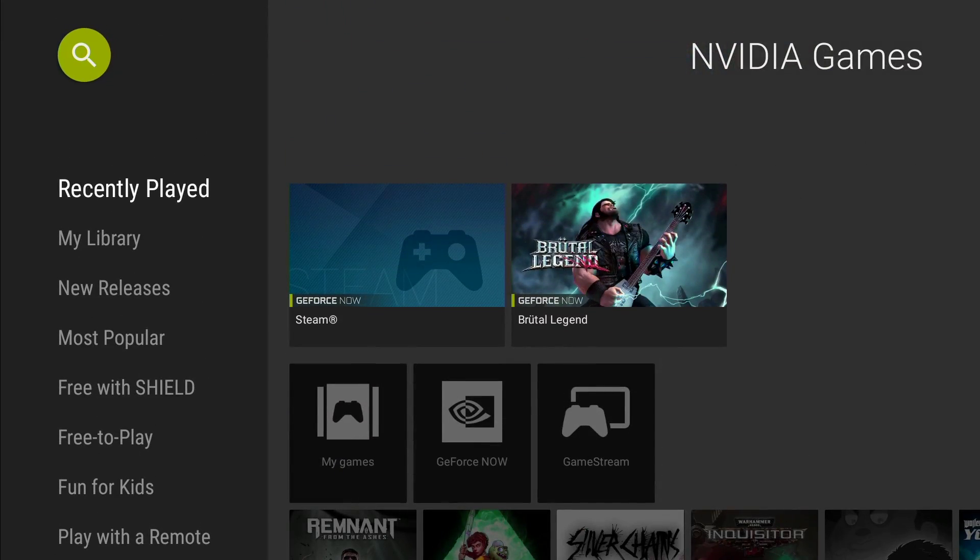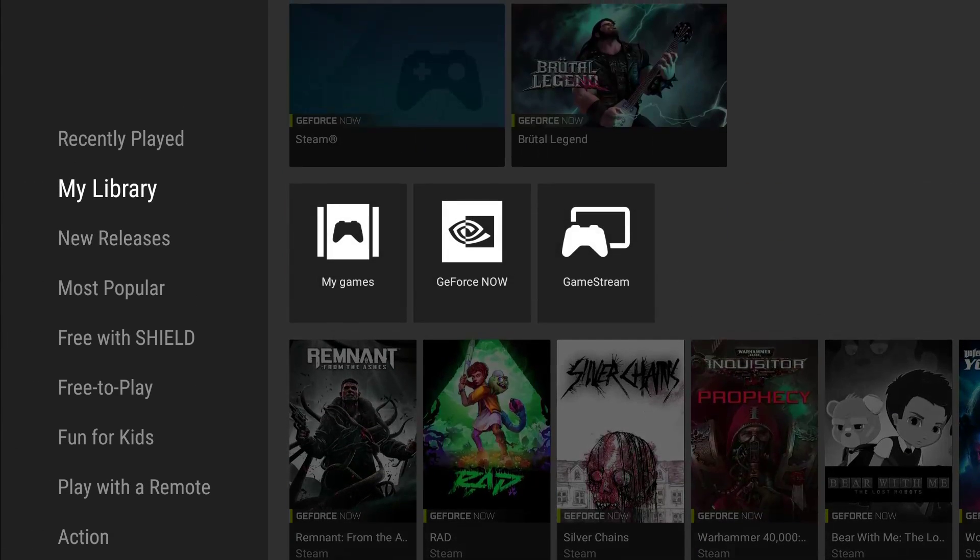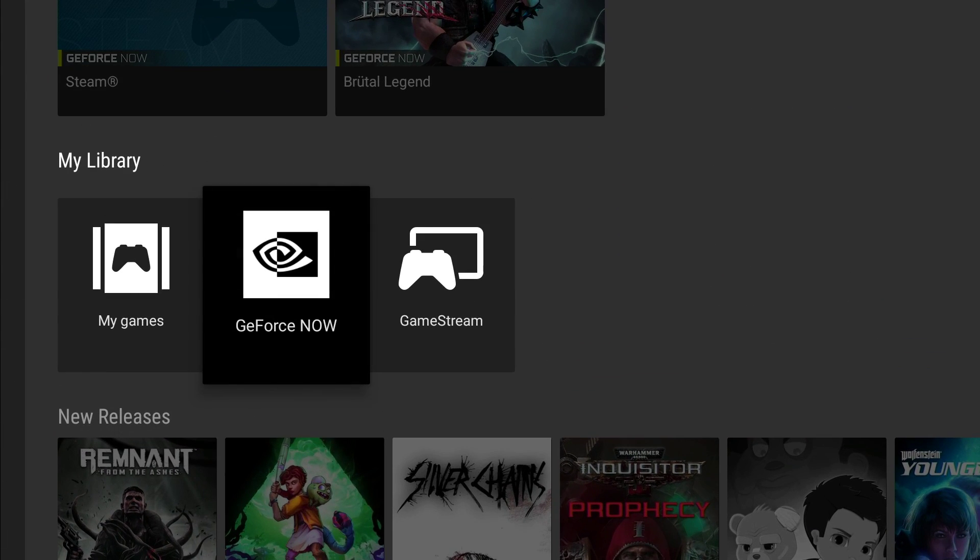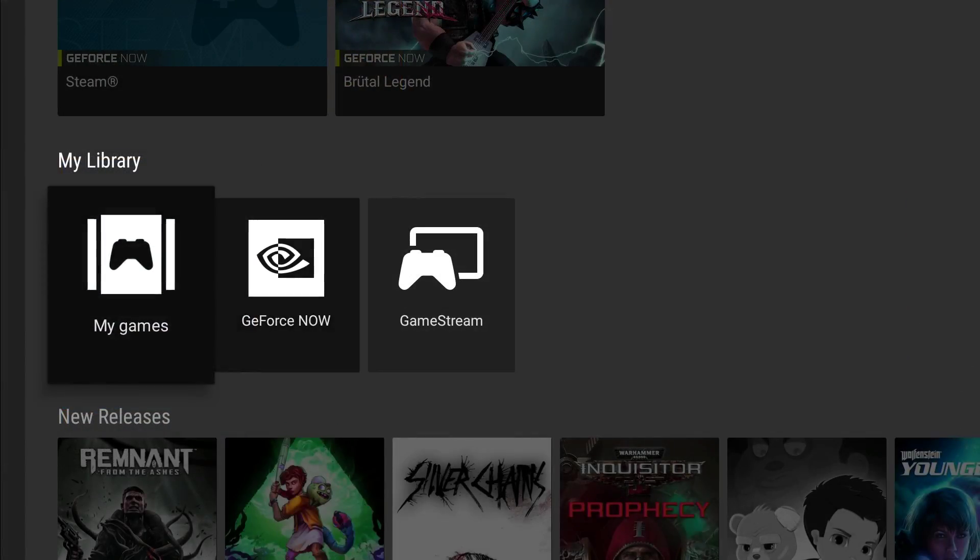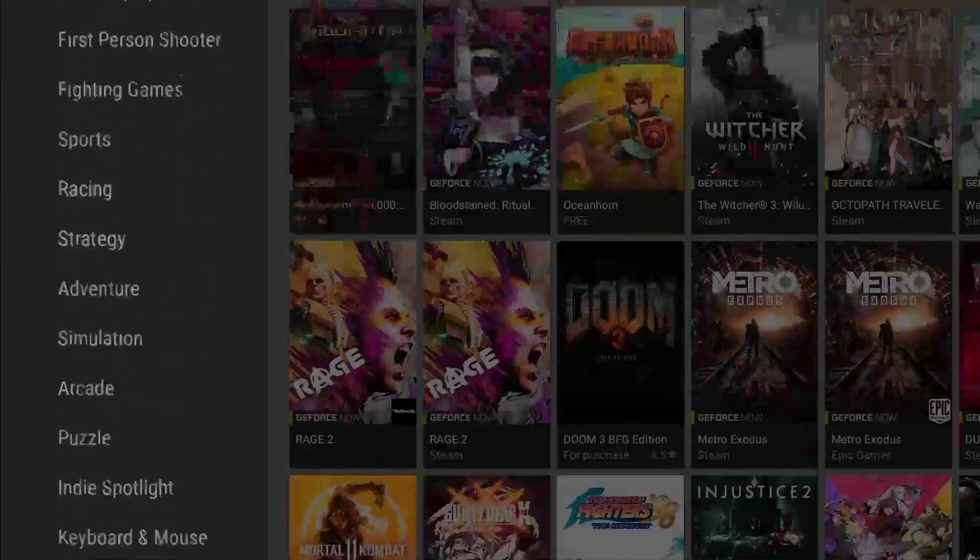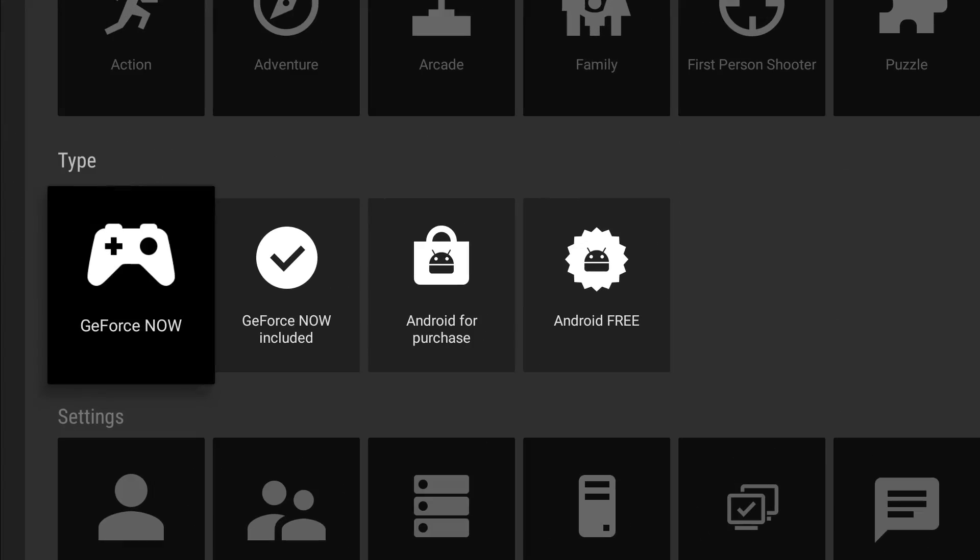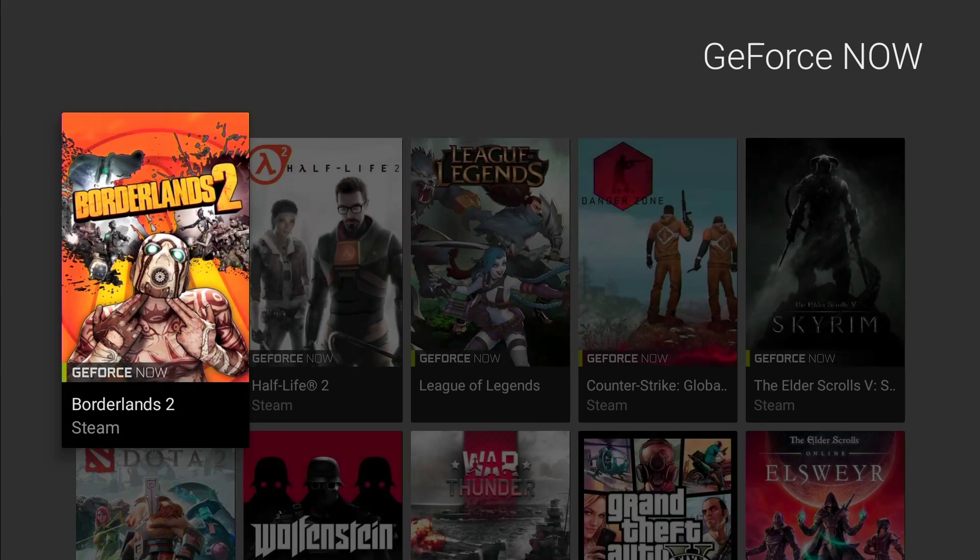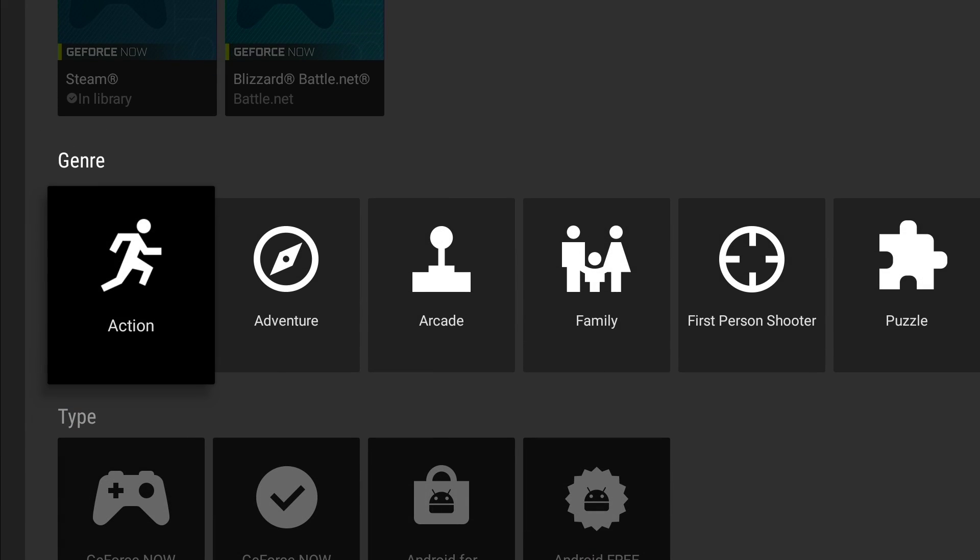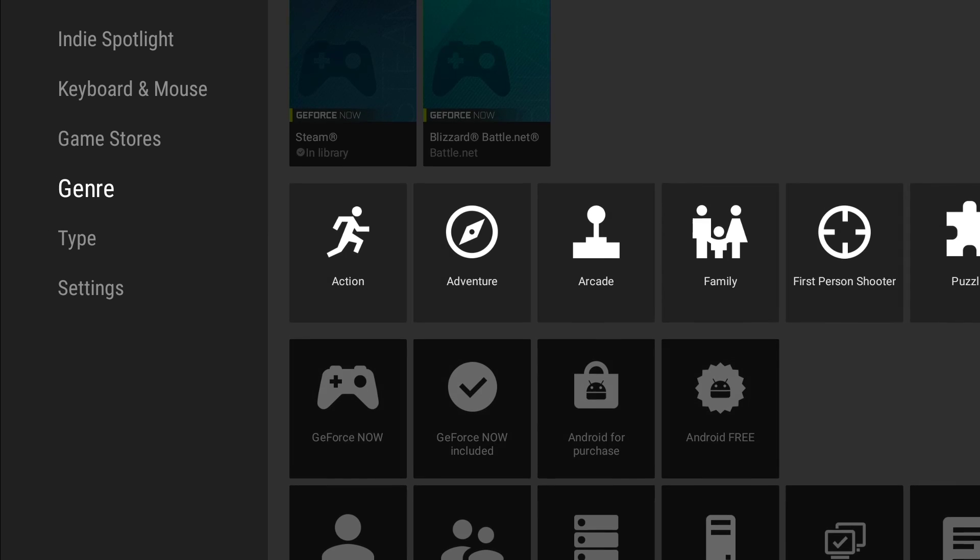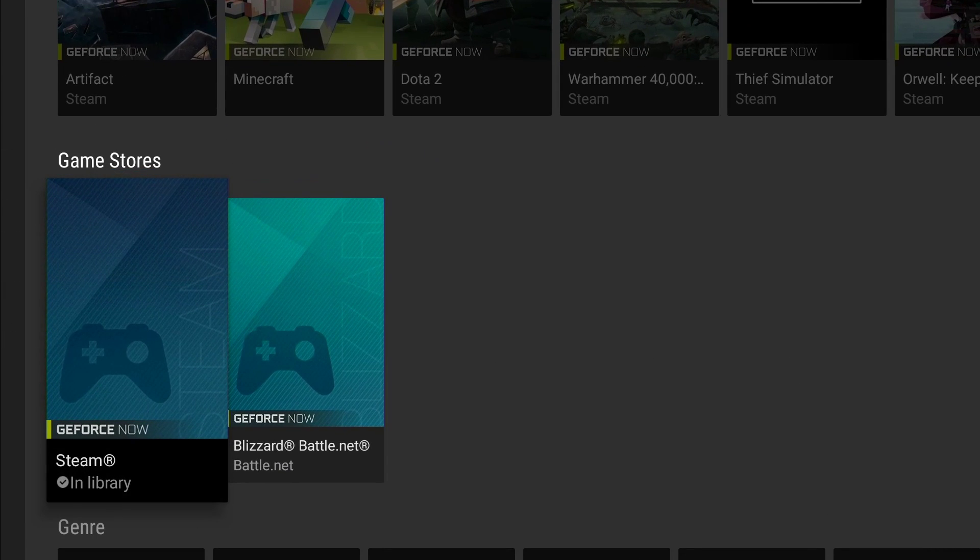Or we can go to the Steam store from where I just showed you my library, GeForce Now, and we can go to Steam from here. So we're just going to go down here so I can get on the page. I'm going to go to game stores and I'm going to go to Steam.